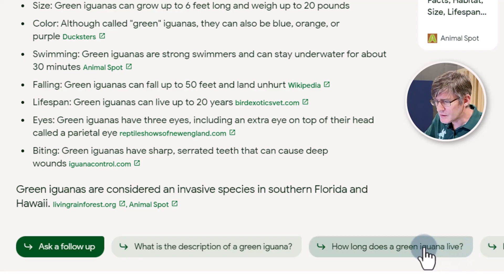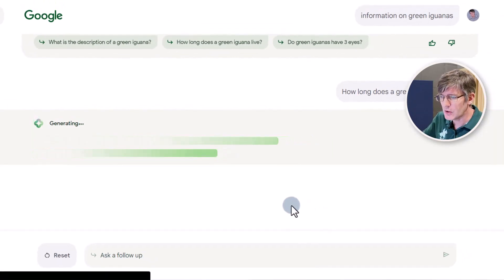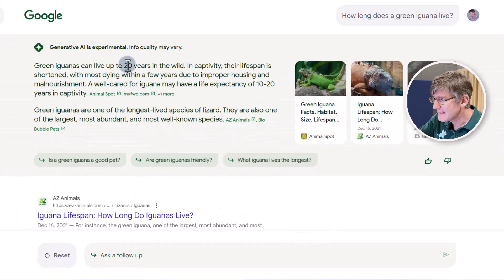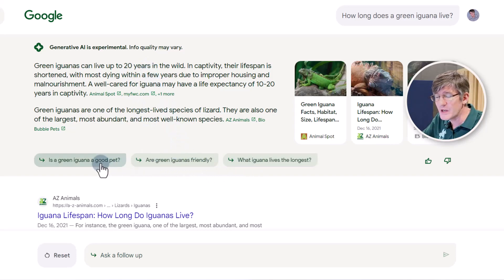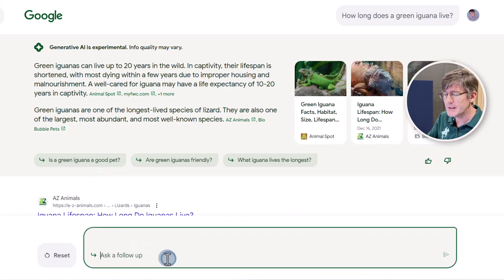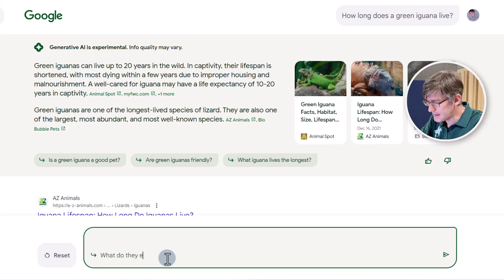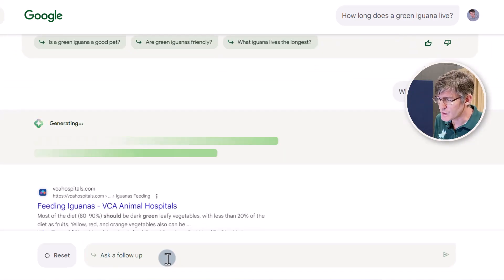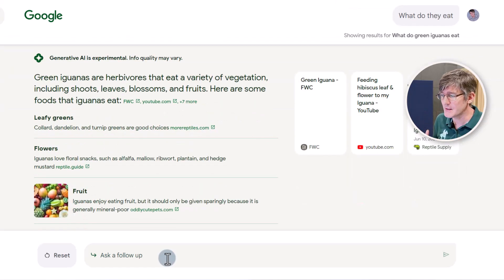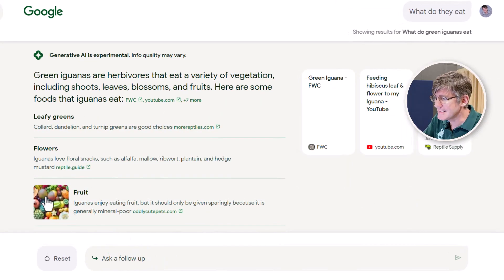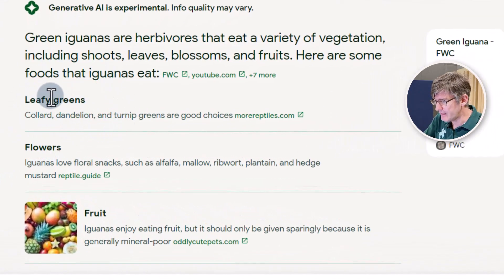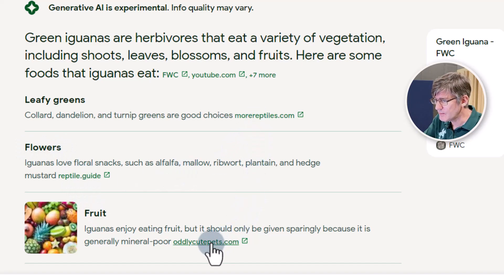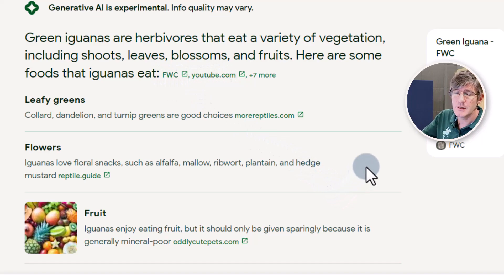How long do green iguanas live? I'm going to ask it a follow-up question and it's going to try and find the answer, give me those links, the sources — they can live up to 20 years. Now I can choose one of these suggested questions or go to the bottom and ask my own follow-up questions. What do they eat? It generates that response, still feeding those websites with information, but here it cleans and tidies it up. We have leafy greens, flowers, and it also gives you so many more different sources where you can find information.